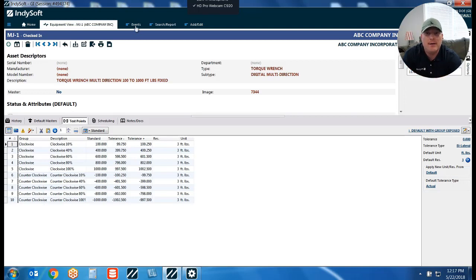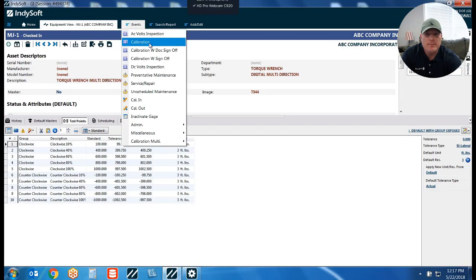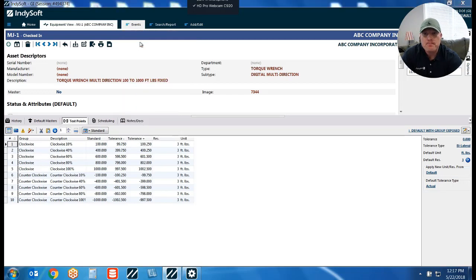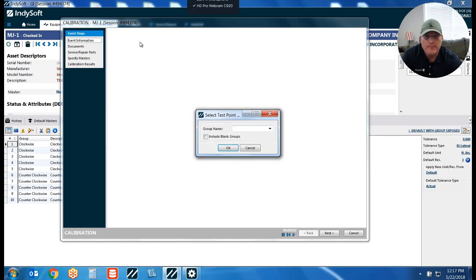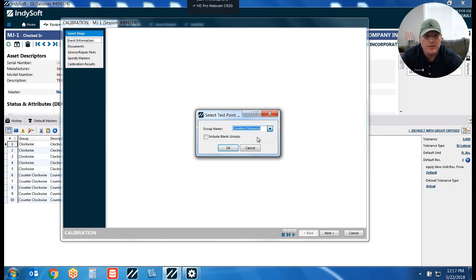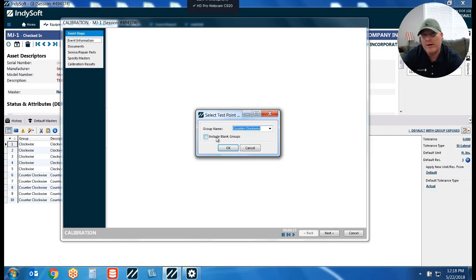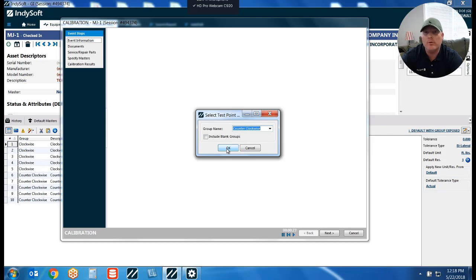Let me illustrate that concept. When I go to my events menu you'll see my calibration event. Once I launch that, we get a pop-up box asking which test point group we want to utilize. In my case, if I choose the counterclockwise measurements I just hit OK. I want to point out this checkbox that says 'include blank groups' — that would include any test points that did not have a group assigned if you checked that box. So here I'm choosing just my counterclockwise measurement points only.